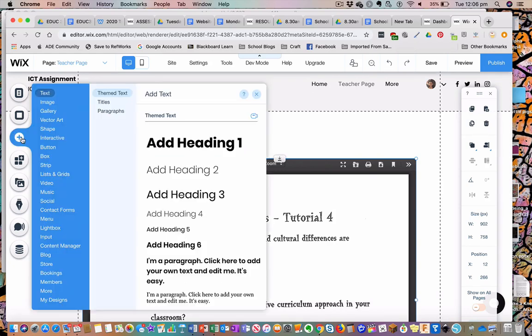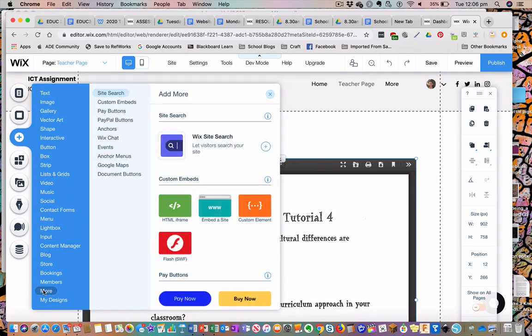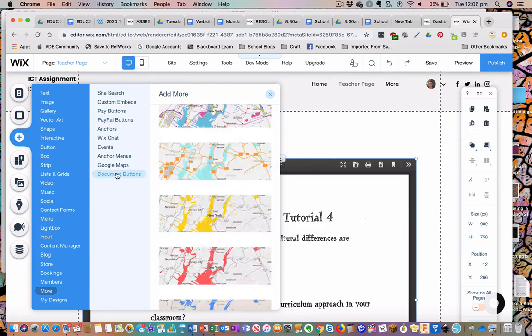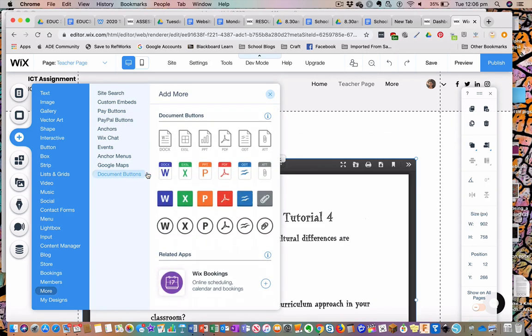Remember that you can also go to Add, under More, and your document buttons. You can go in and add it as a Word document as well, though it doesn't look as polished on the page — it doesn't look like a PDF.